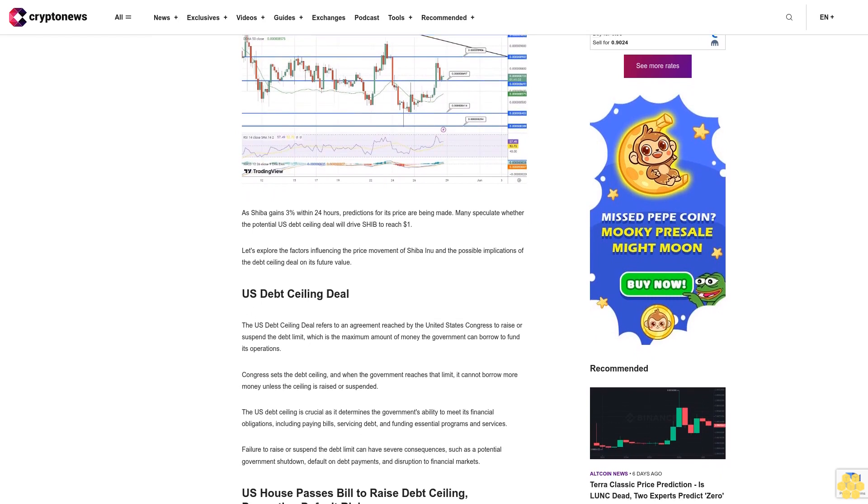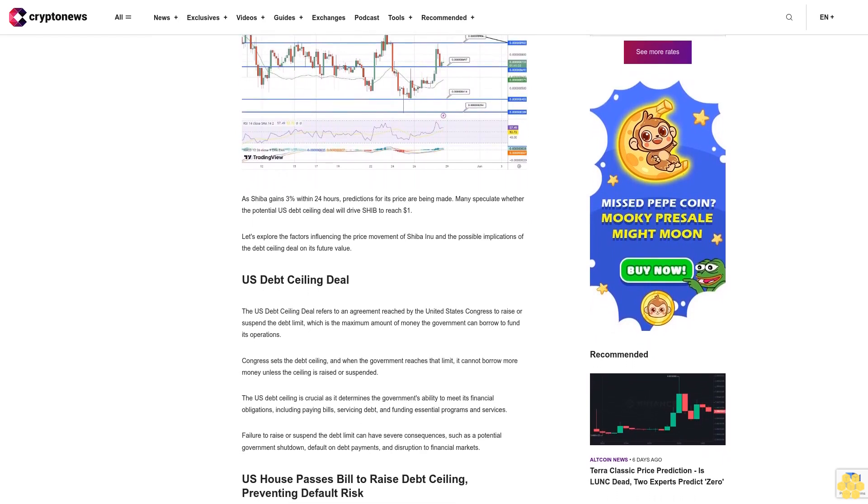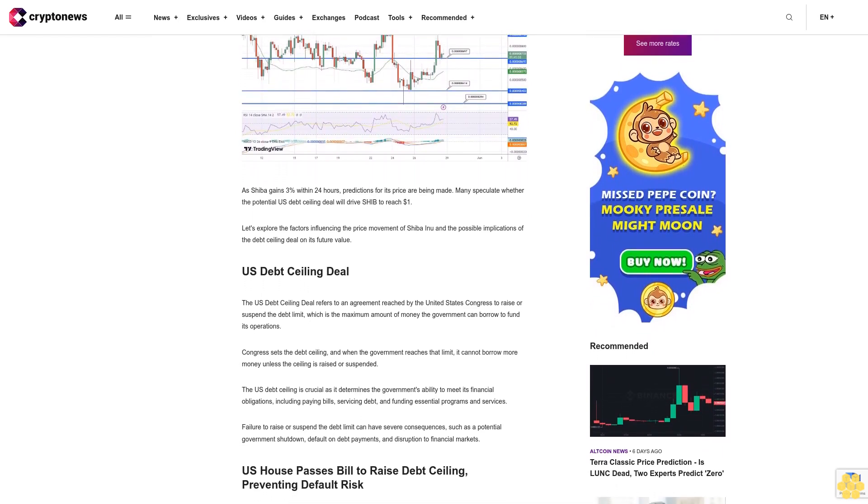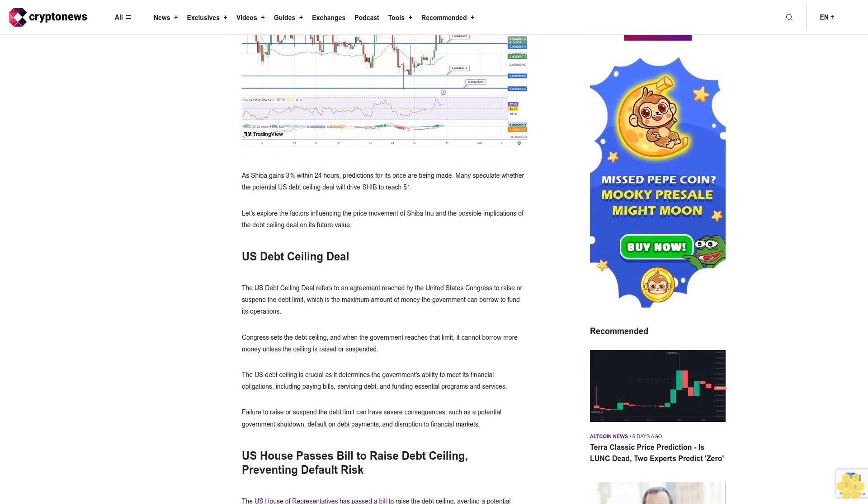Let's explore the factors influencing the price movement of Shiba Inu and the possible implications of the debt ceiling deal on its future value.